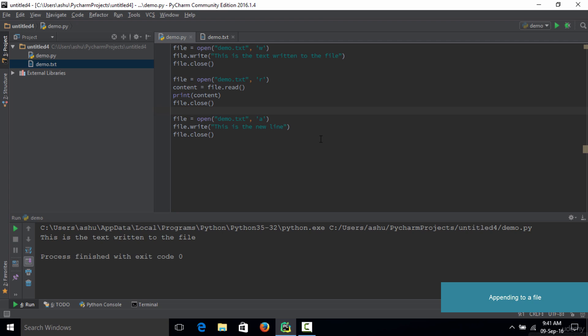That's it for this lecture. I hope you understood how the append mode works and how you could use append mode to write new content to the file without deleting the previous content. Thank you very much for watching and I'll see you guys next time.